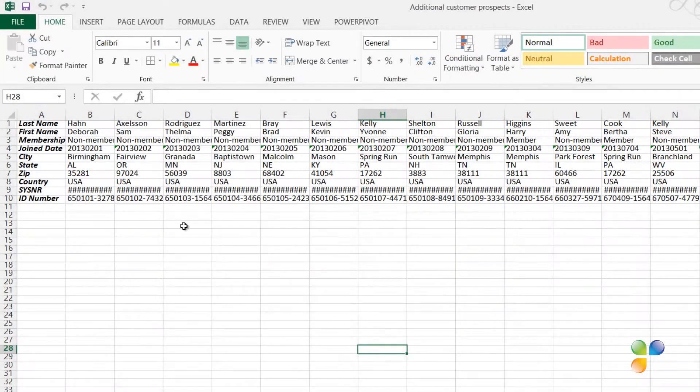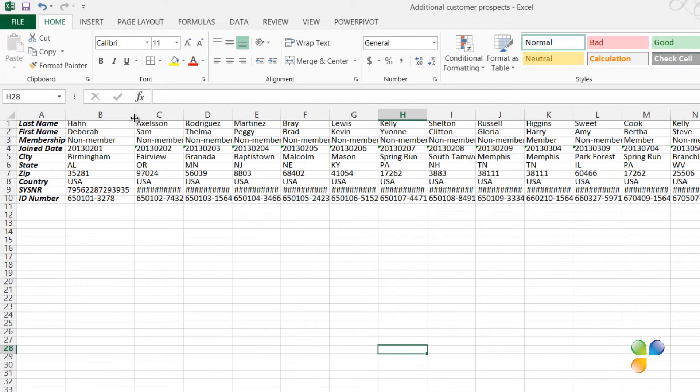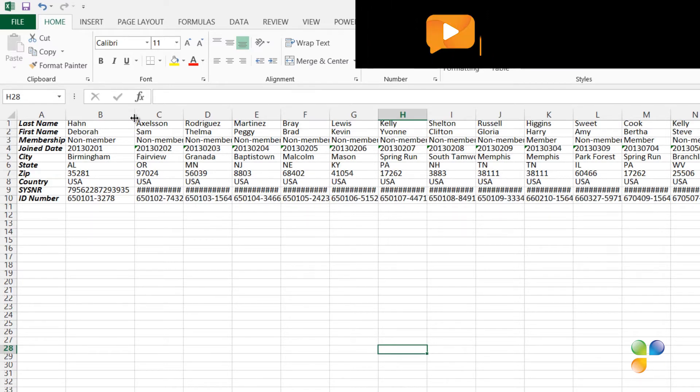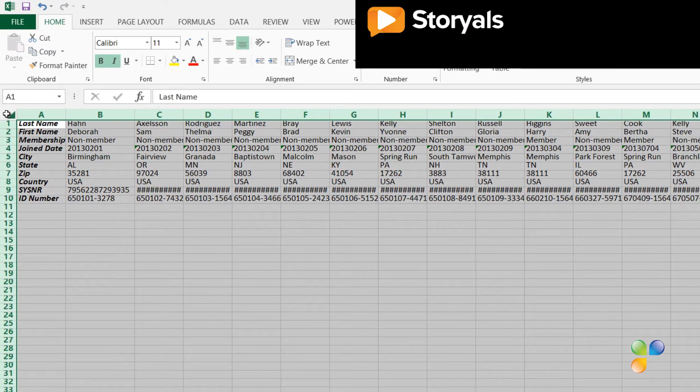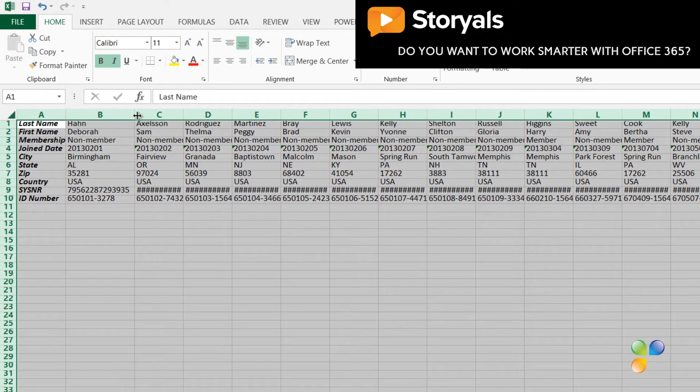You can make the column wider by dragging the column edge to the right to see the full contents. Instead of resizing individual columns, you can resize all columns and rows at the same time. To change the width of all columns, mark the entire spreadsheet and then make any column wider.